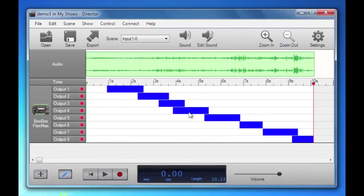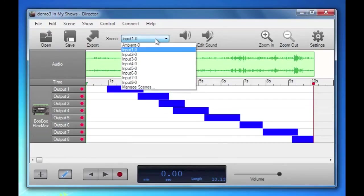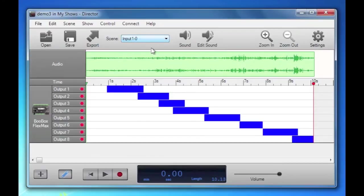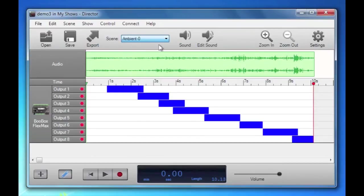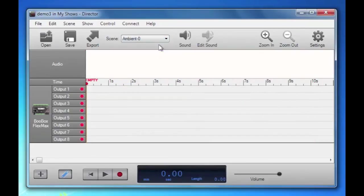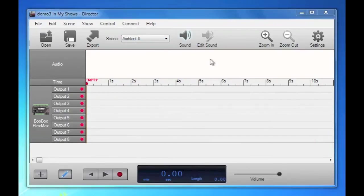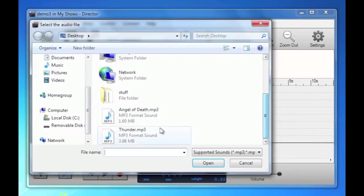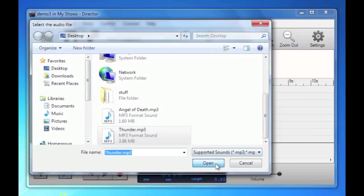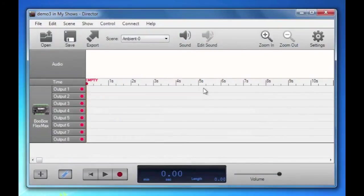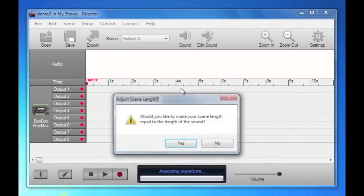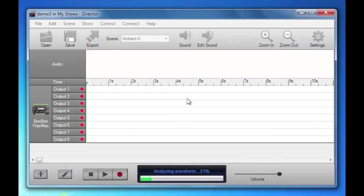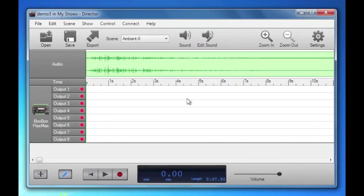Before we export that, let's just add an ambient sound. This is our scene selector here. This is where you get to select any of the scenes. We're going to select our ambient scene and add a basic thunder sound. We'll make the scene length the length of the sound. There we go.